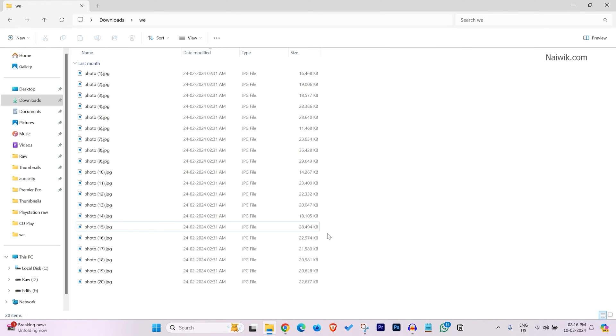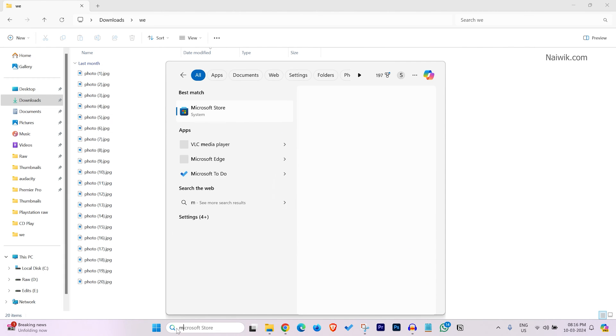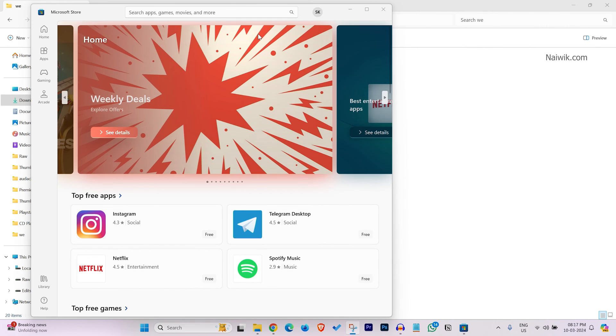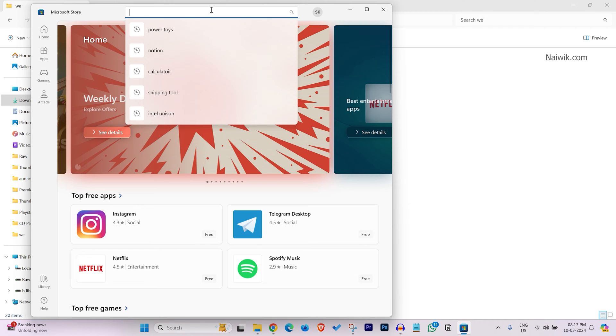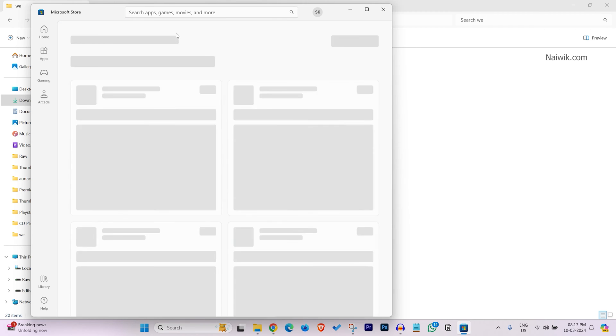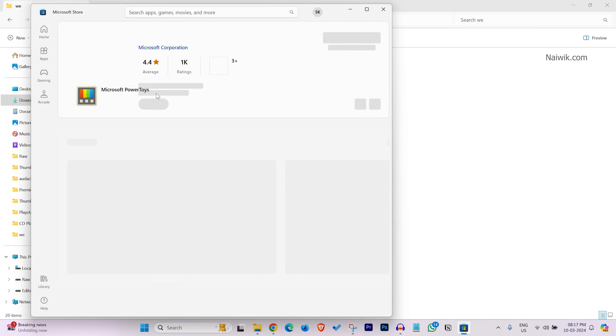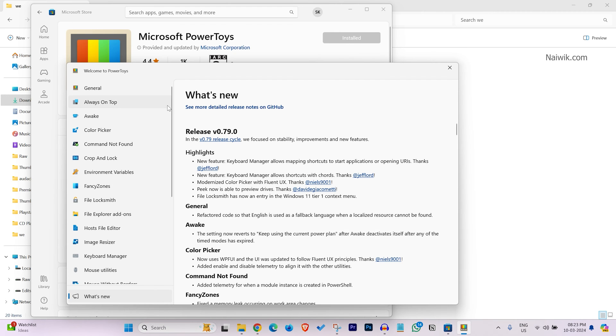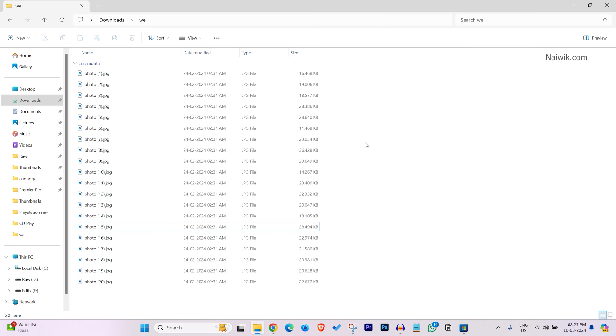To resize all photos at once, you need to open the Microsoft Store on your Windows operating system. Search for PowerToys. Here is the app, Microsoft PowerToys. Install the app. Once Microsoft PowerToys is installed, it will look like this. Close the app.